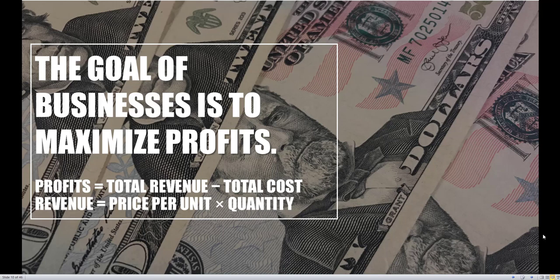In order to begin the firm's maximization problem, we have to see exactly what they are trying to maximize. The goal of businesses and firms is to maximize profits — this is their sole purpose in life. Profits are going to be equal to total revenue minus total cost. Total revenue is just price times quantity — what you sell the good for multiplied by how many units you sell. When we take total revenue and subtract out the total cost, we get the firm's profits.